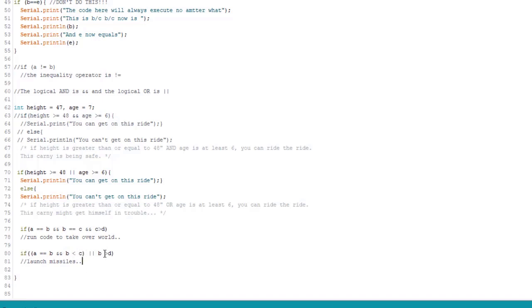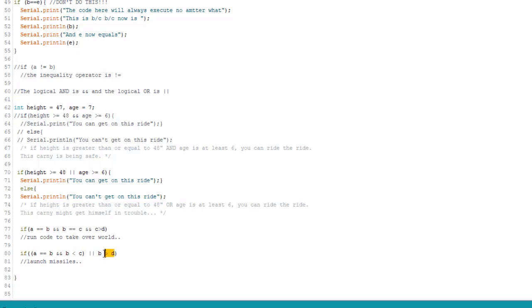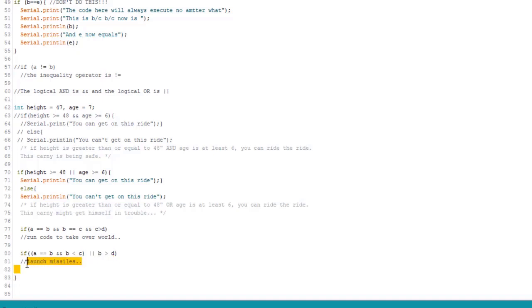So here you see I have stuff wrapped in parentheses. And of course, we learned earlier that anything in parentheses gets executed first. So here we check to make sure this is true. A has to be equal to B. And B is less than C. Or, or if B is greater than D. So either this condition, this whole thing wrapped in parentheses has to be true. Or this one has to be true. This one is a little bit simpler. Or, then we go ahead and launch our missiles. In cases like this, it's probably a good idea to use parentheses so you could follow your own code. And so the result is what you expect.